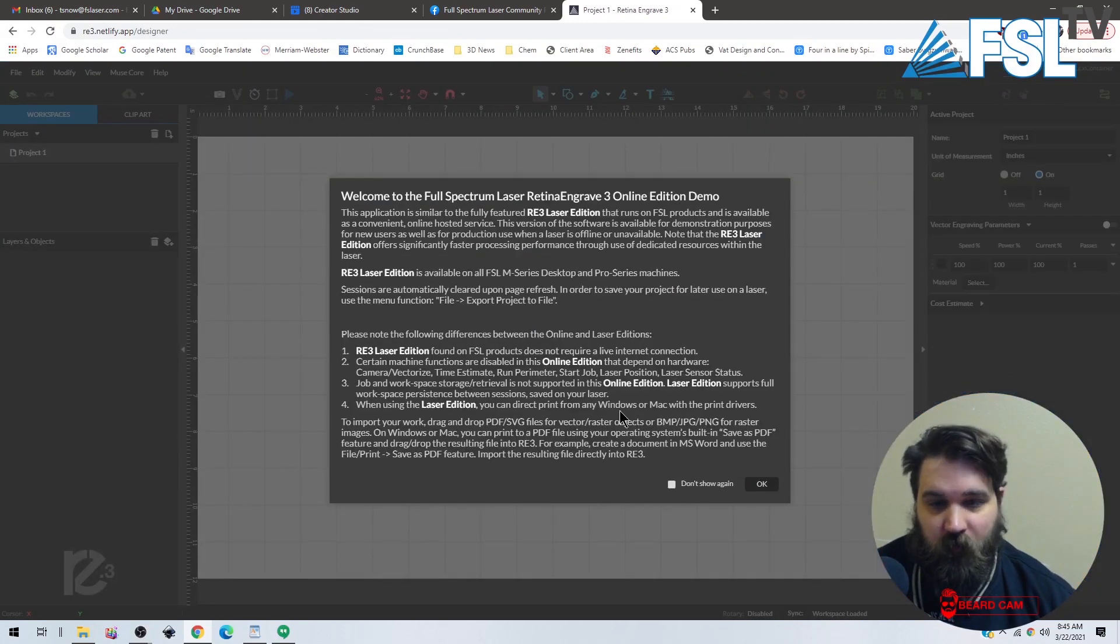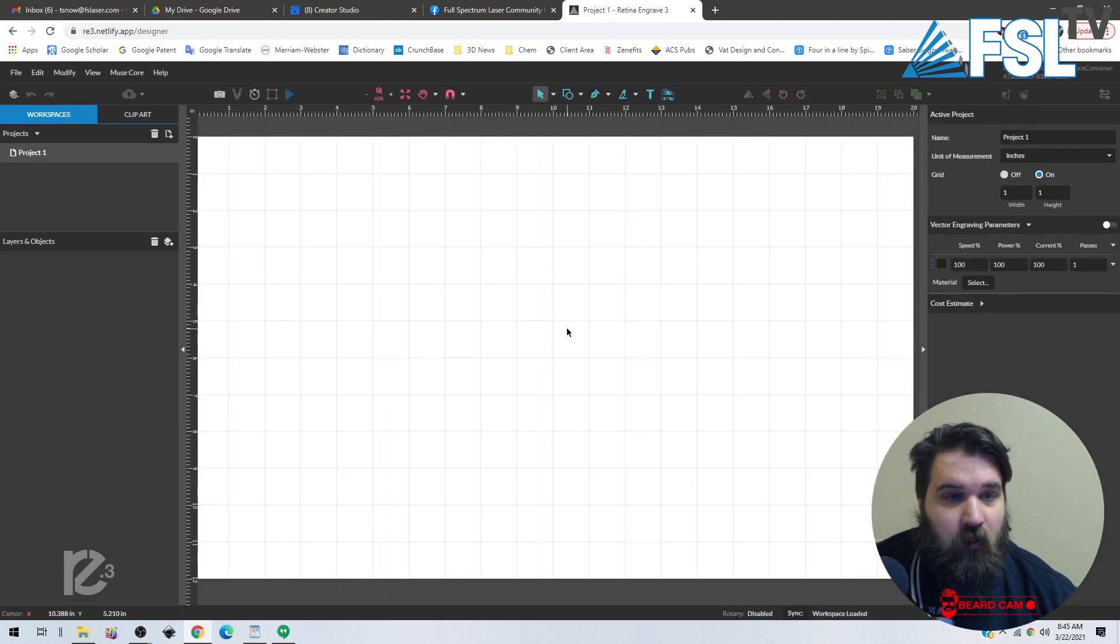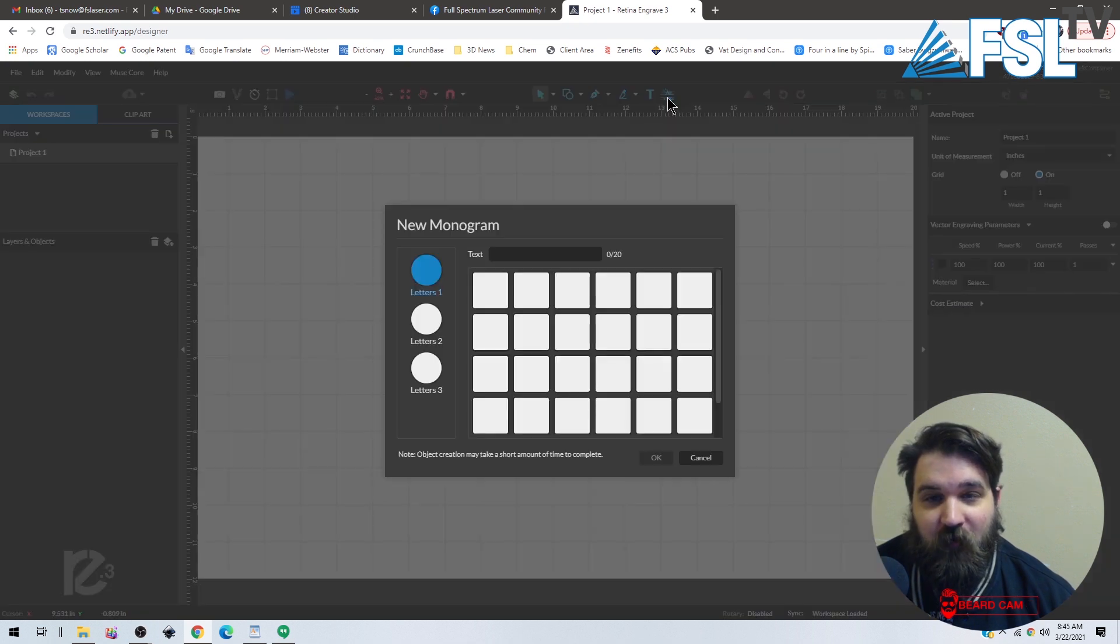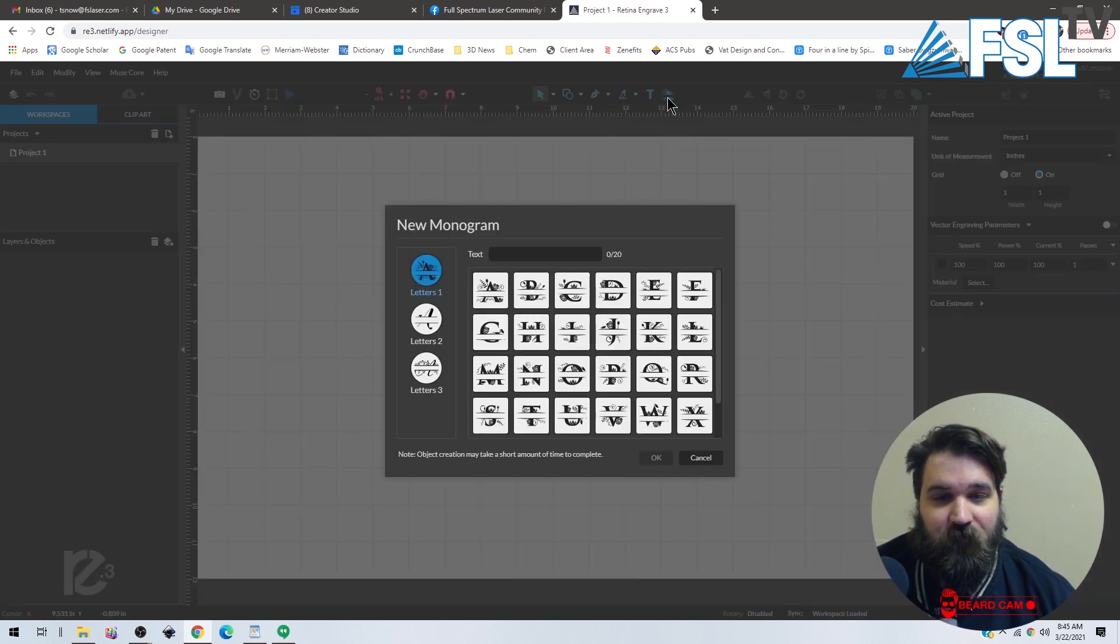All right, there we go. I'm going to hit OK. So the monogram feature is up here. It is this fancy looking A right here, so we're going to click that.